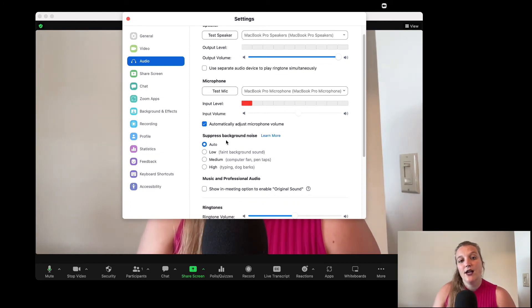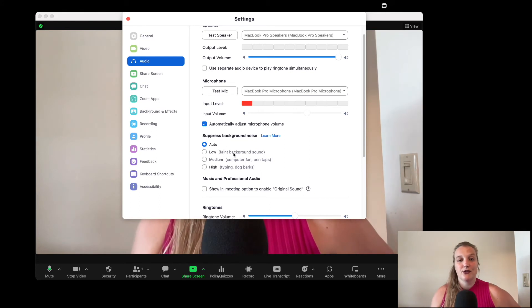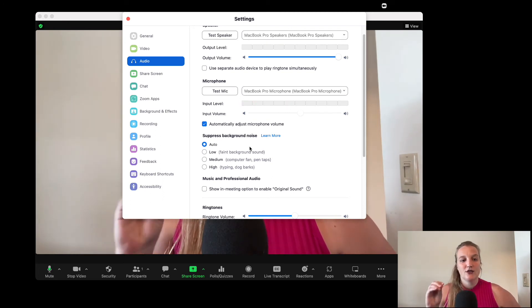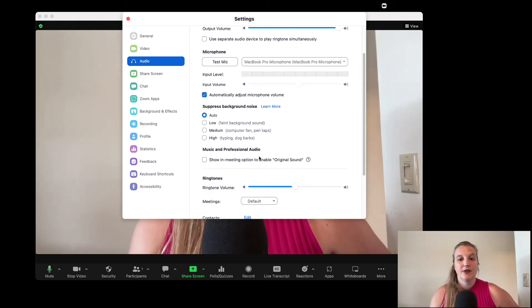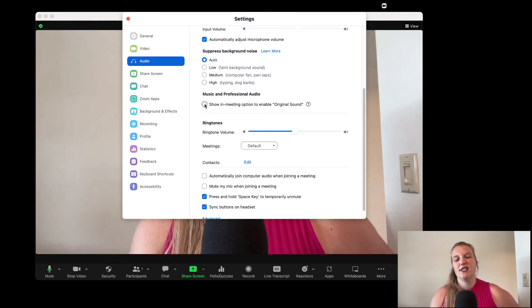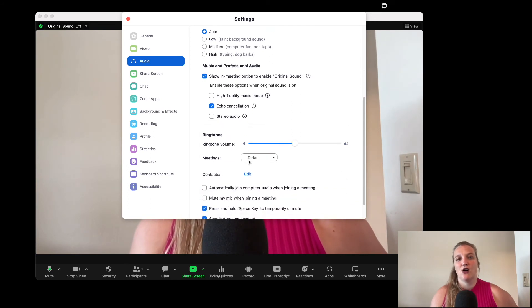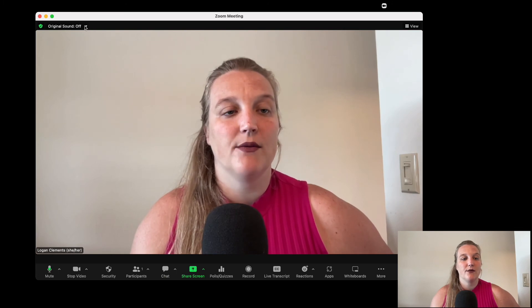It could also be that if you're having issues hearing yourself, the noise suppression is suppressing your audio. I have mine set to auto, but if your computer is older and makes a lot of noise, you might want to keep it on high. Some speakers sound a little funky — like their voice is being suppressed — and I'll have them go down to low, because that usually means Zoom can't figure out what's background noise versus their voice. Also, in Music and Professional Audio, check the box to always show the in-meeting option to enable original sound, so you can toggle original sound on and off from inside your meeting.